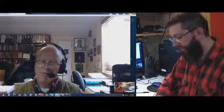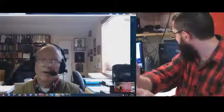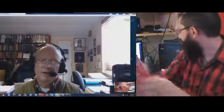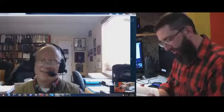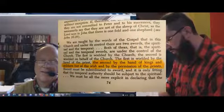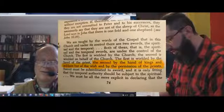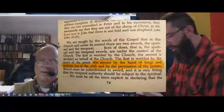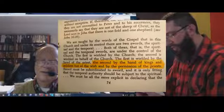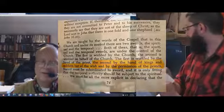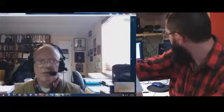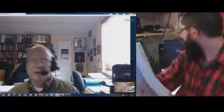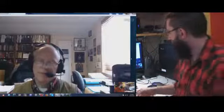I'm going to read a quote here from a book. We are taught by the words of the gospel that in this church and under its control there are two swords, the spiritual and the temporal. Both are under the control of the church. The first is wielded by the church, the second is wielded on behalf of the church. The first is wielded by the hand of the priest, the second by the hand of kings and soldiers, but at the wish and by permission of the priests.